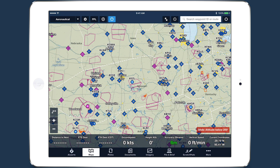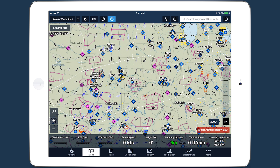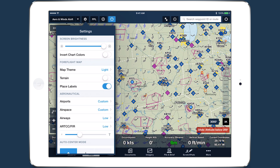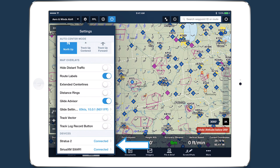Additionally, ForeFlight will incorporate recent winds aloft data if they're available, so a GPS receiver that also provides ADS-B or XM weather is ideal.